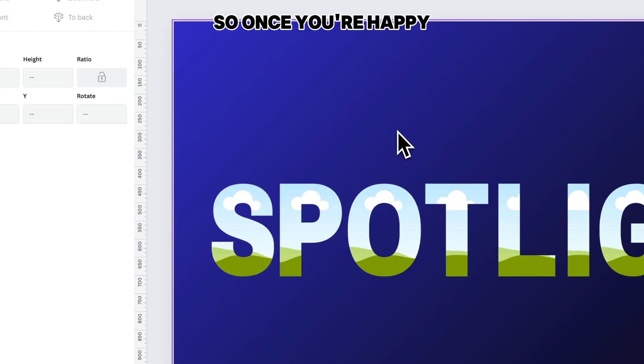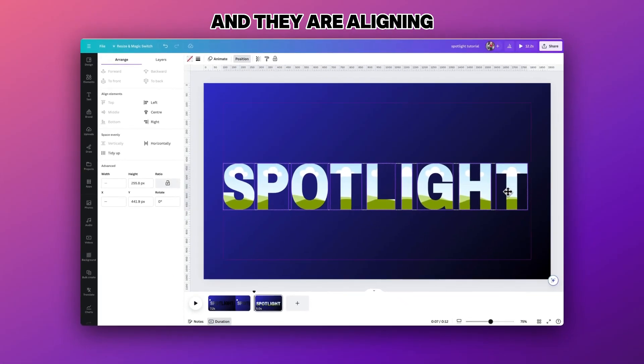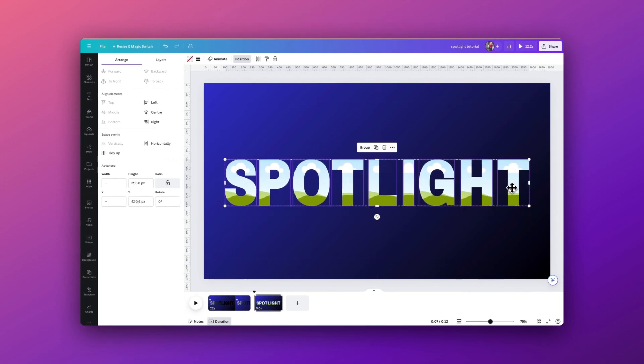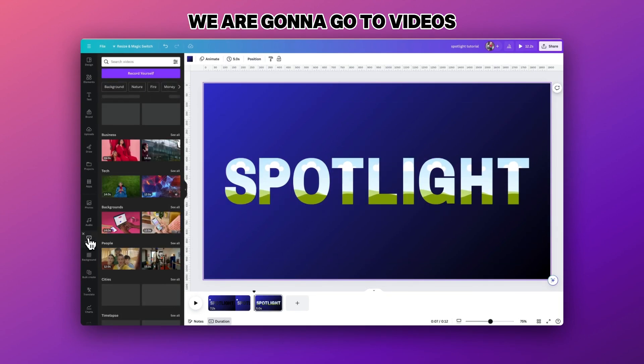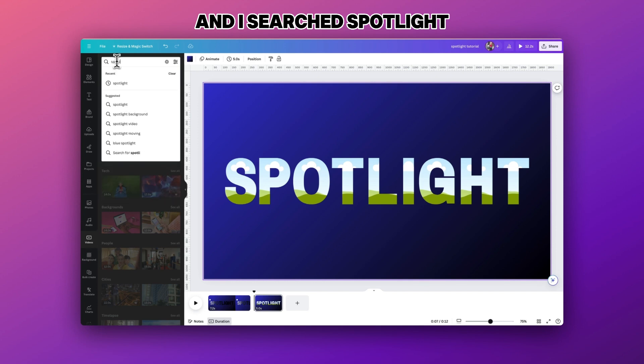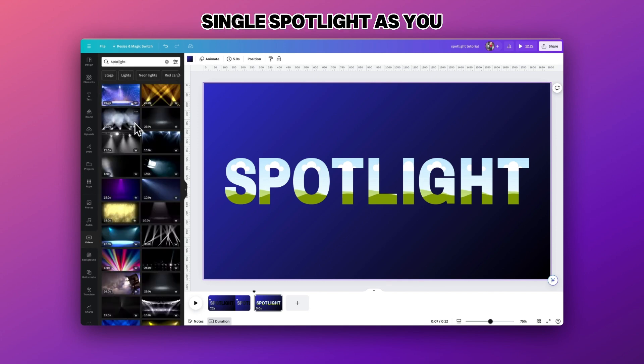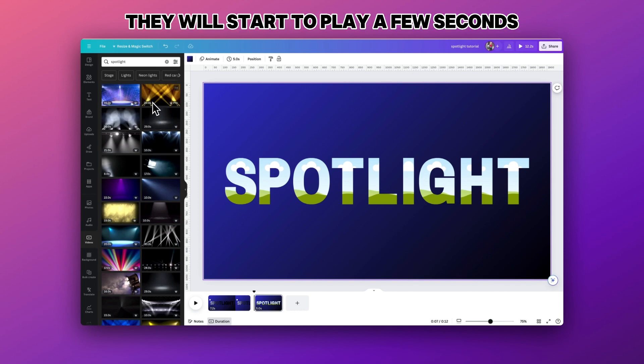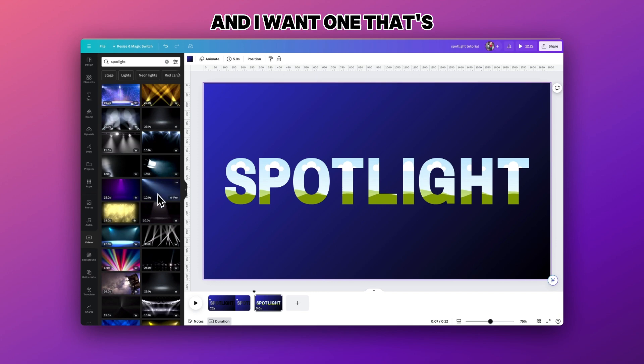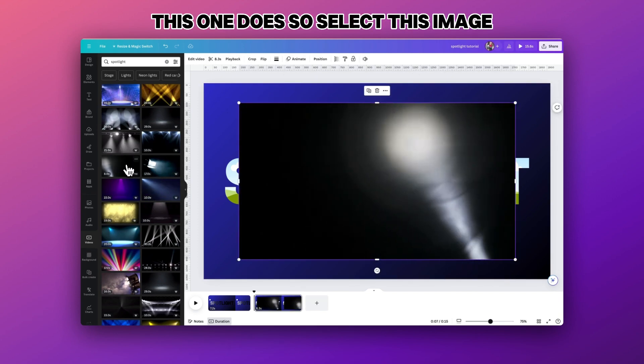Once you're happy with the positioning and they are aligning exactly in the middle, we are going to go to our videos and I searched spotlight and really I'm looking for a video that just has the one single spotlight. As you move the mouse over them they will start to play a few seconds and I want one that's going to be moving across the page, which this one does.